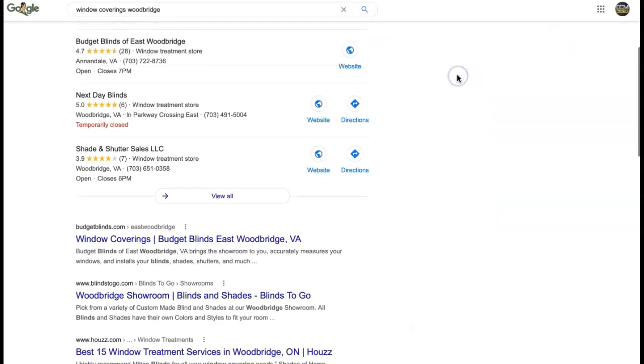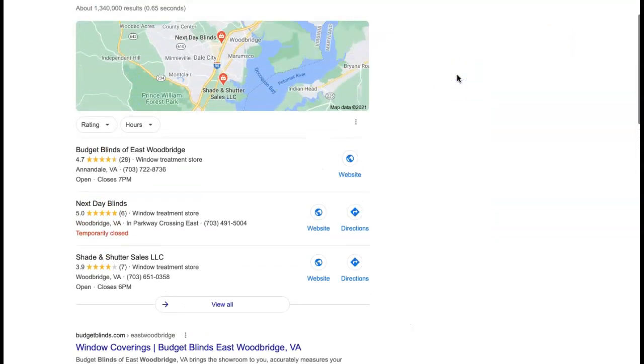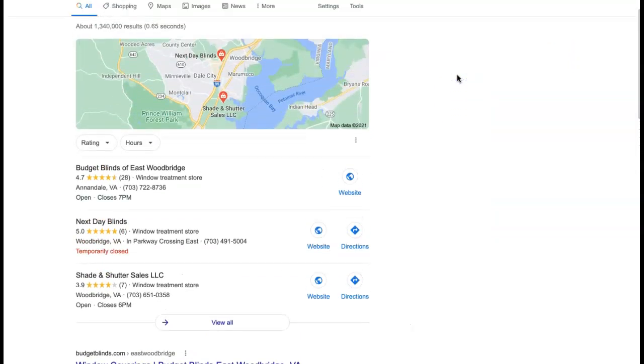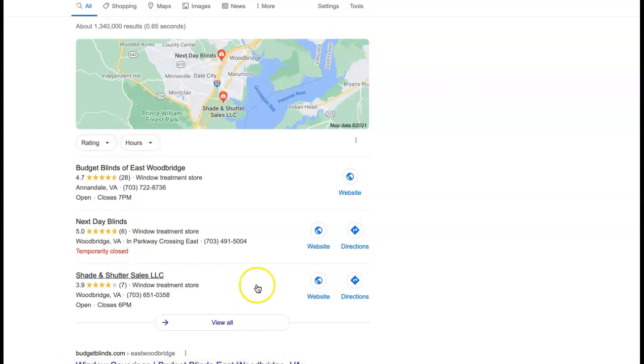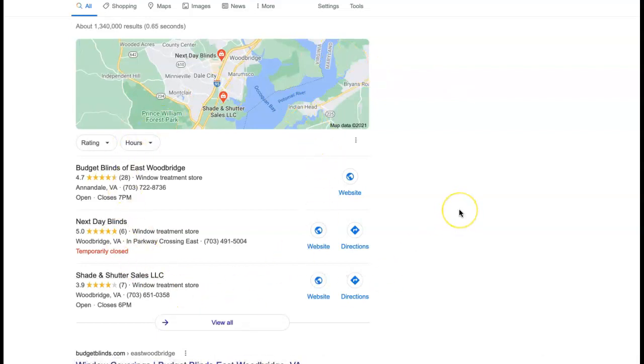So next up is citations and I did just a quick Google search here and the first thing that comes up is this section. This is called the map pack and citations have a lot to do with that section.